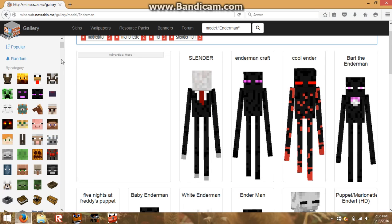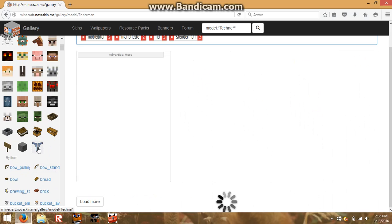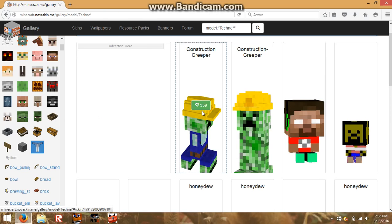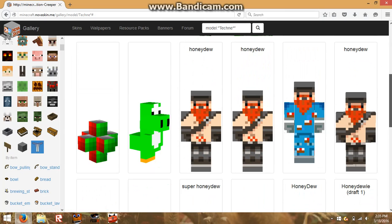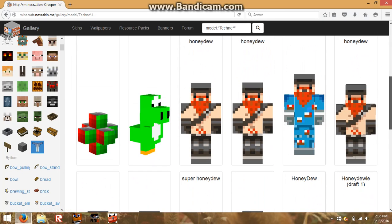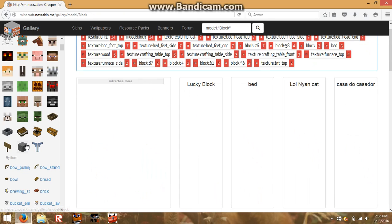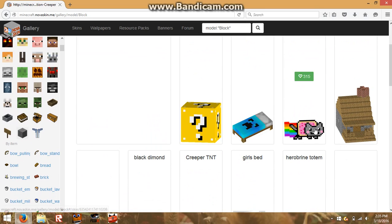I don't know what this is — it says Technay. I don't know what a Technay is, like Technic Launcher? But let's not get into that. Also, you can edit blocks.